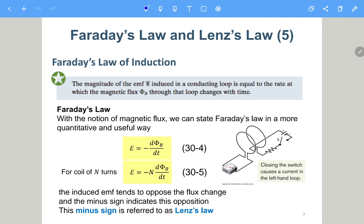Here we'll talk about Faraday's law of induction. It says the magnitude of the EMF induced in a conducting loop is equal to the rate at which the magnetic flux phi_B through the loop changes with time. We define a new variable called phi_B, which is the magnetic flux.